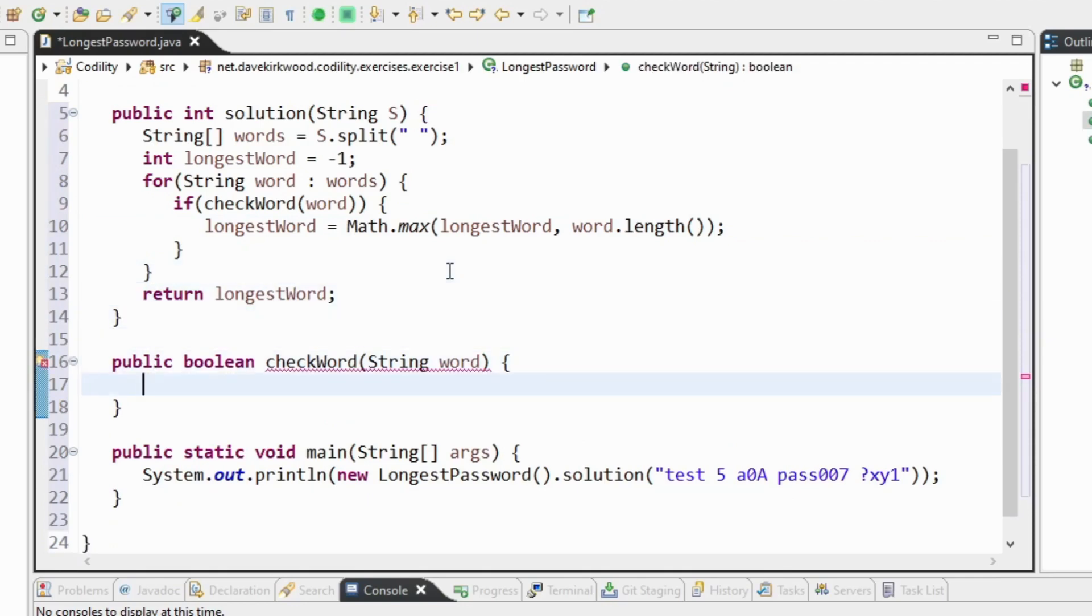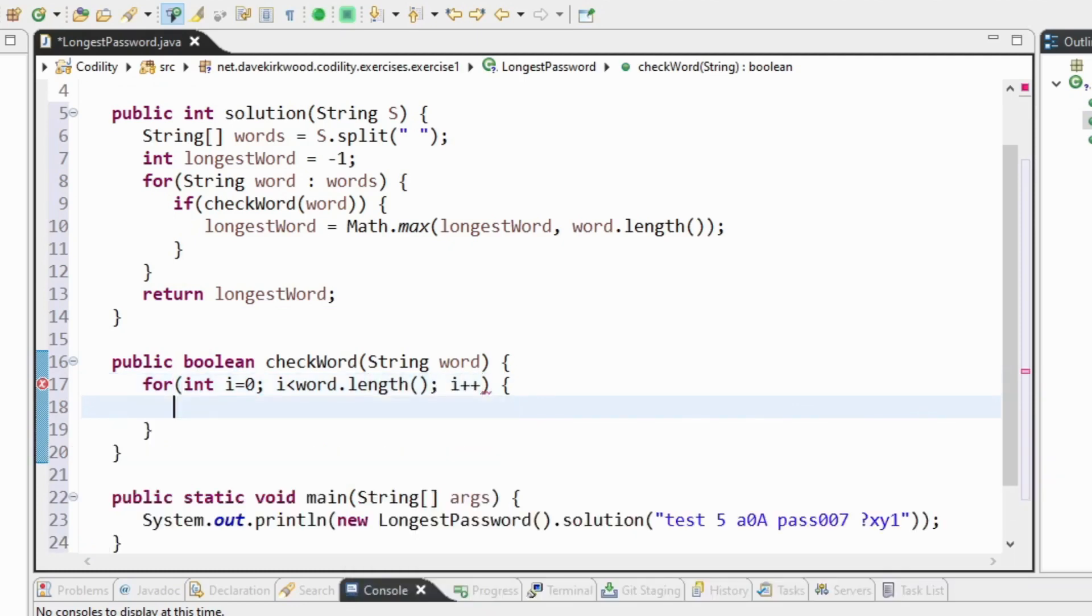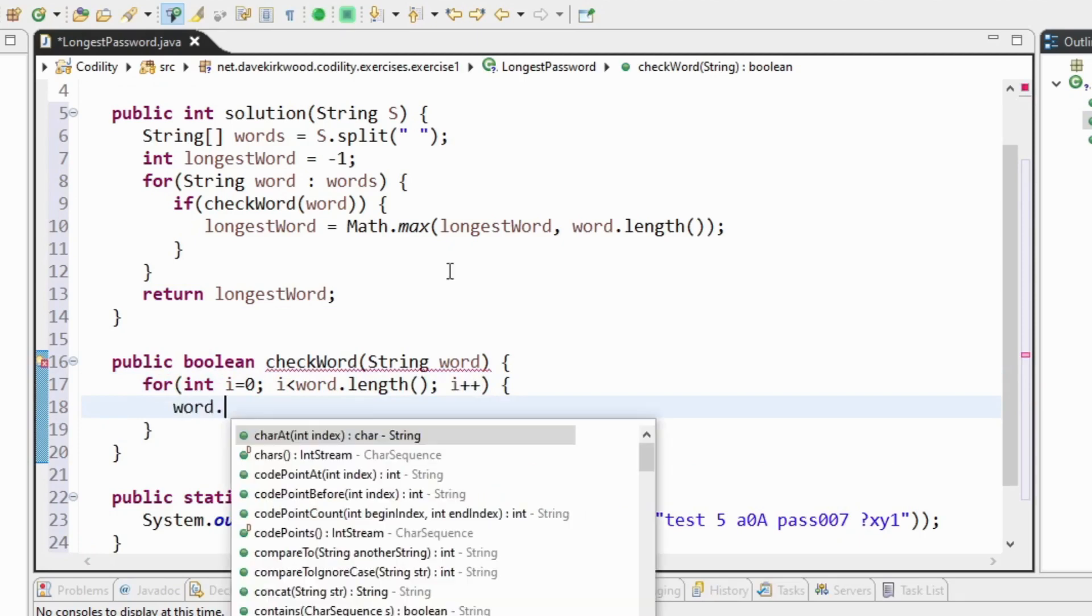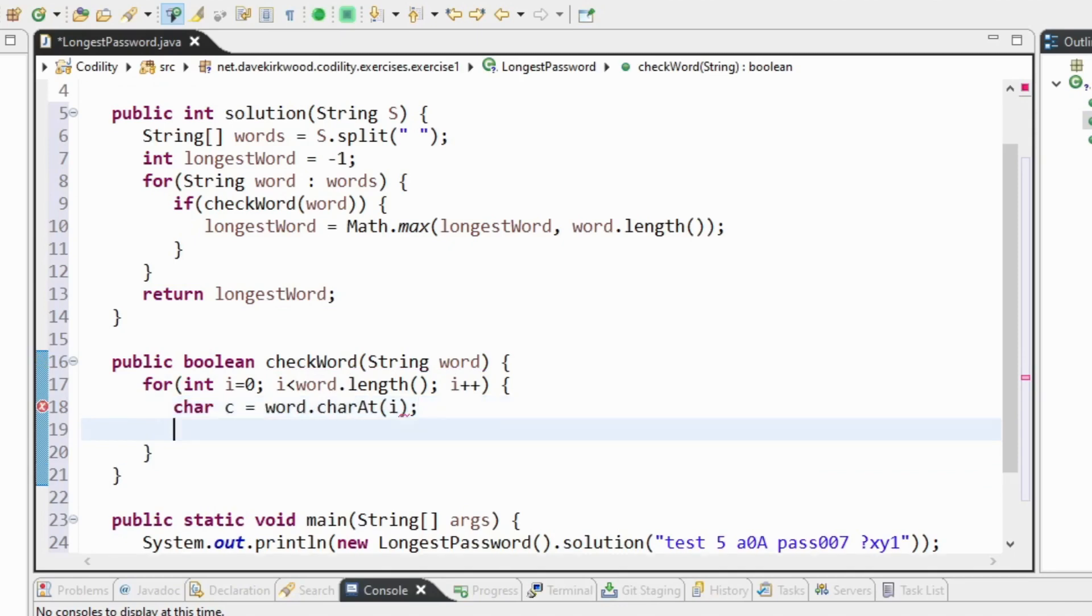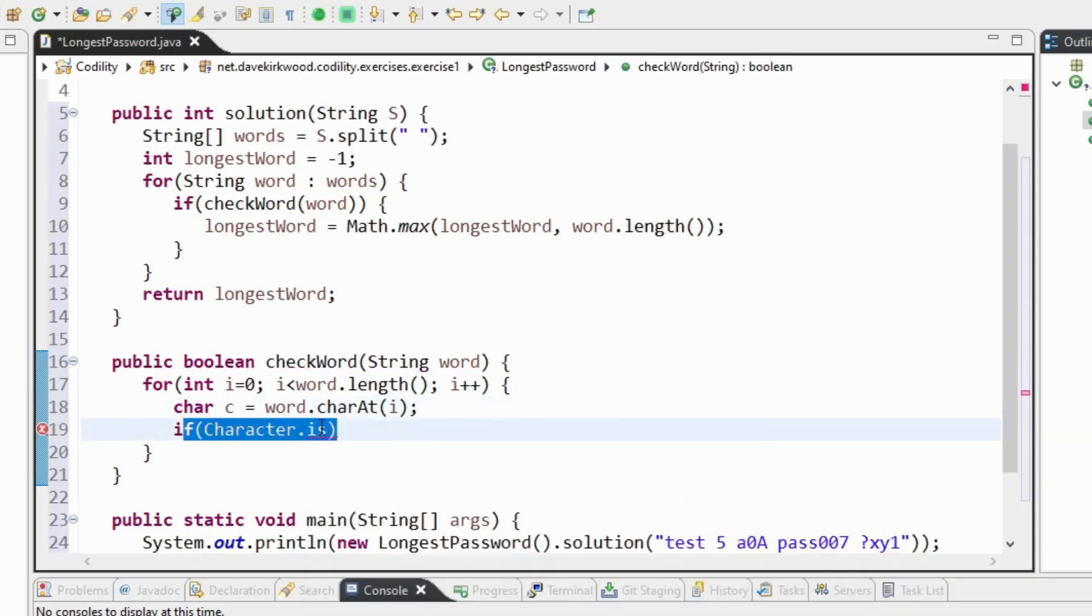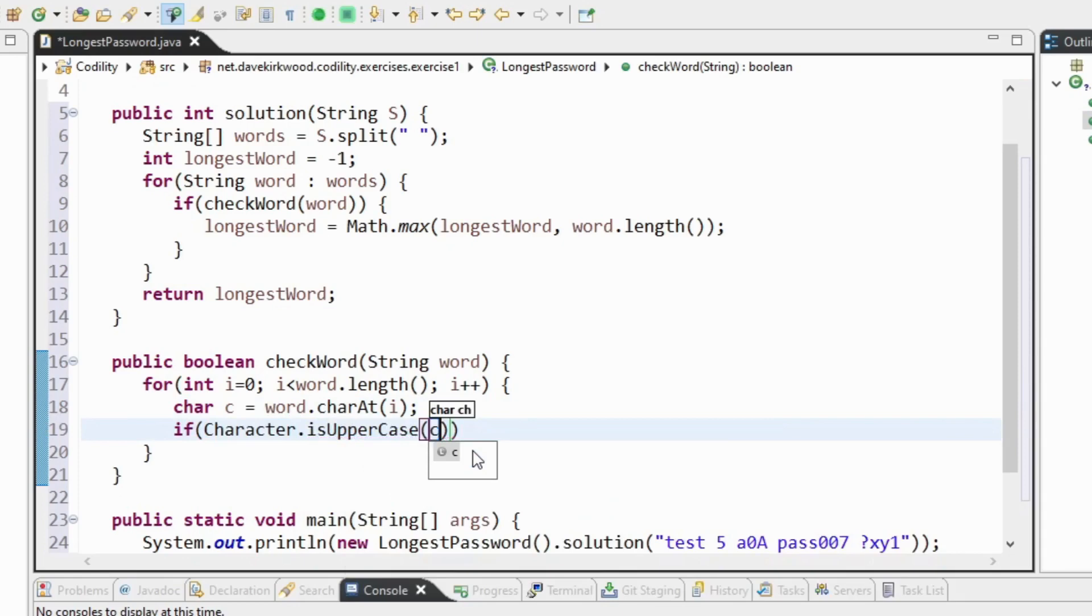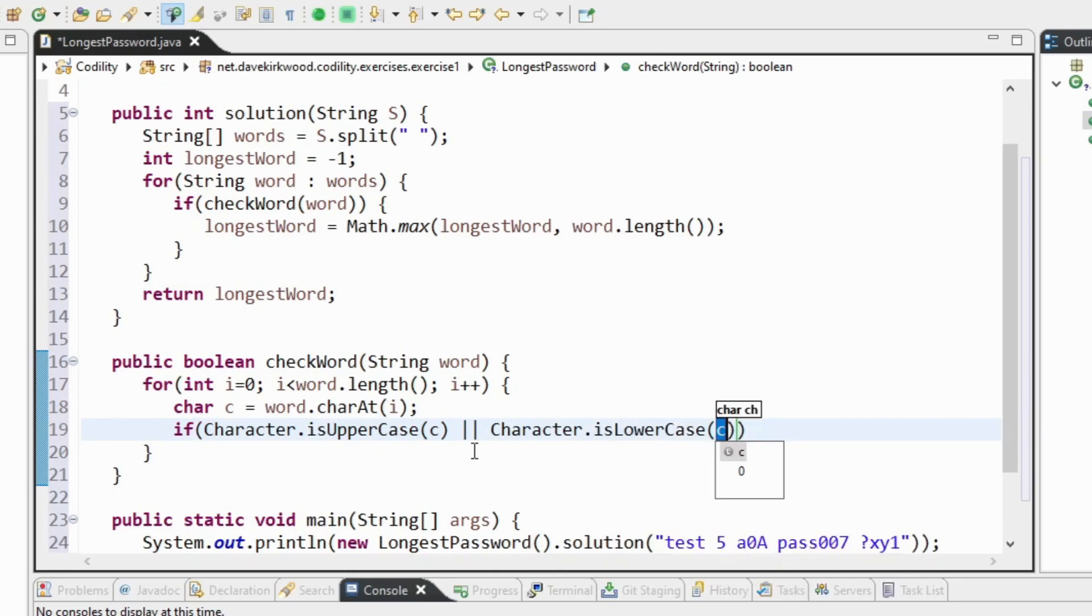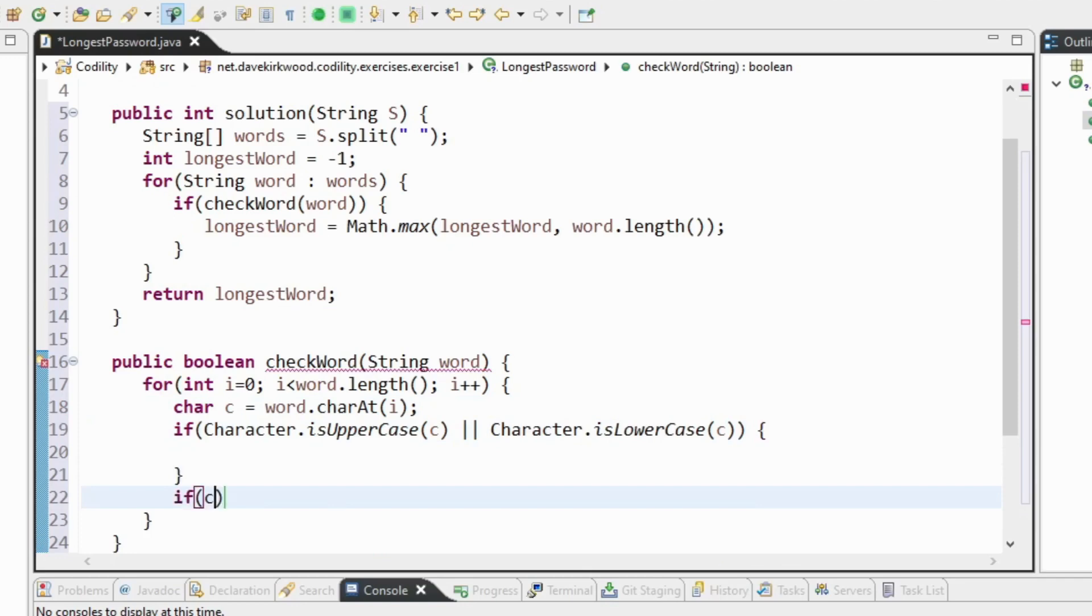So for that I'm going to look at each character in the word. For i from index of 0, i less than word length, i plus plus. Char c equals the character at position i. To test if it's a letter I'll say if it's uppercase or character is lowercase then it's a letter. If character is digit then it's a digit.